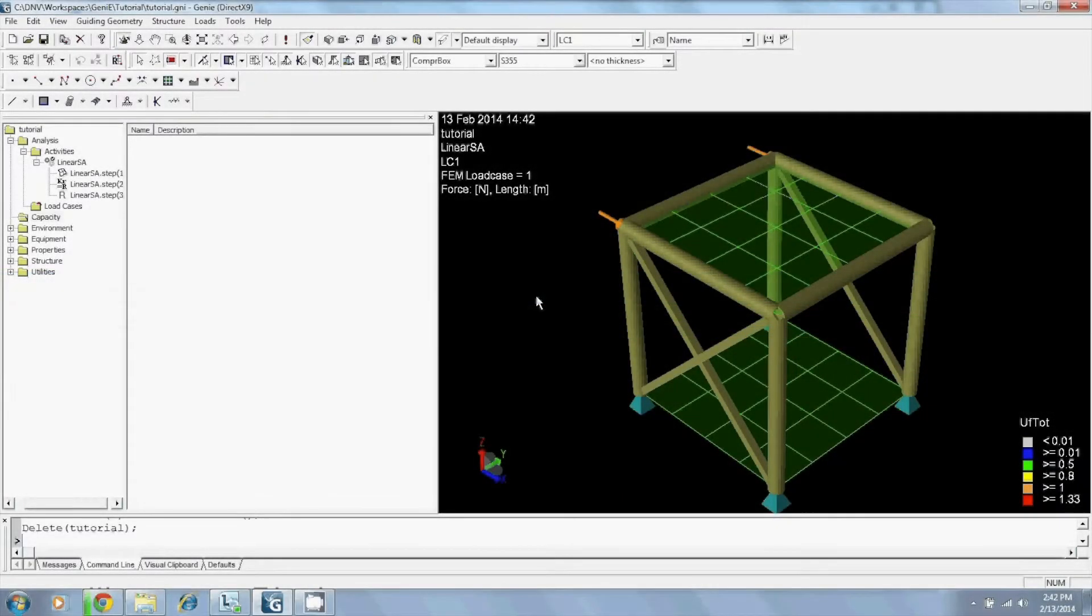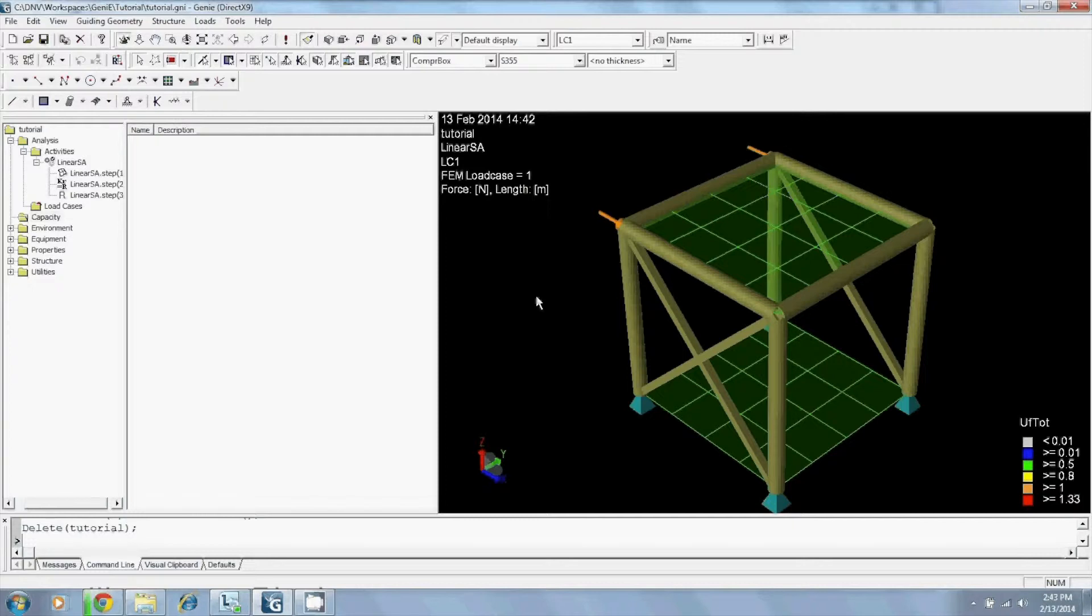Hi, in this video tutorial, I'll be showing you how to create a capacity model in Gini and will demonstrate one of the neat new features of Gini version 6.7.